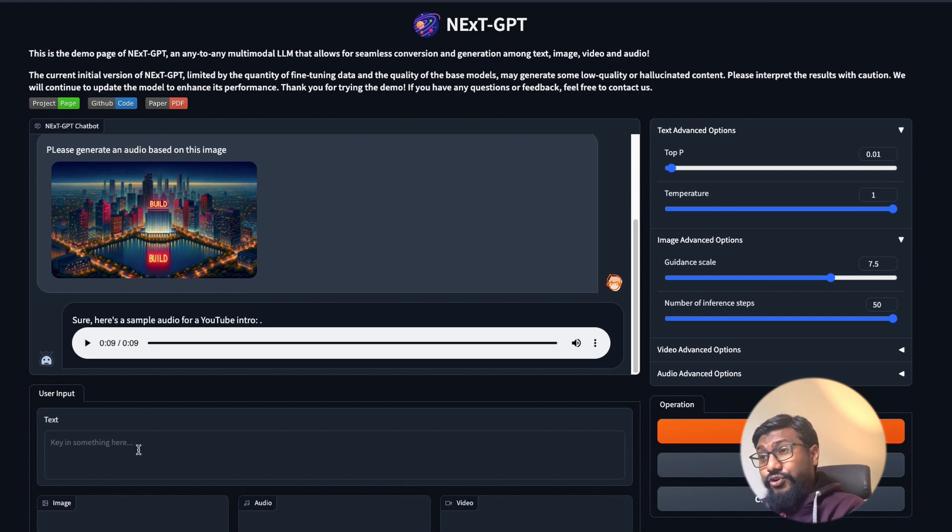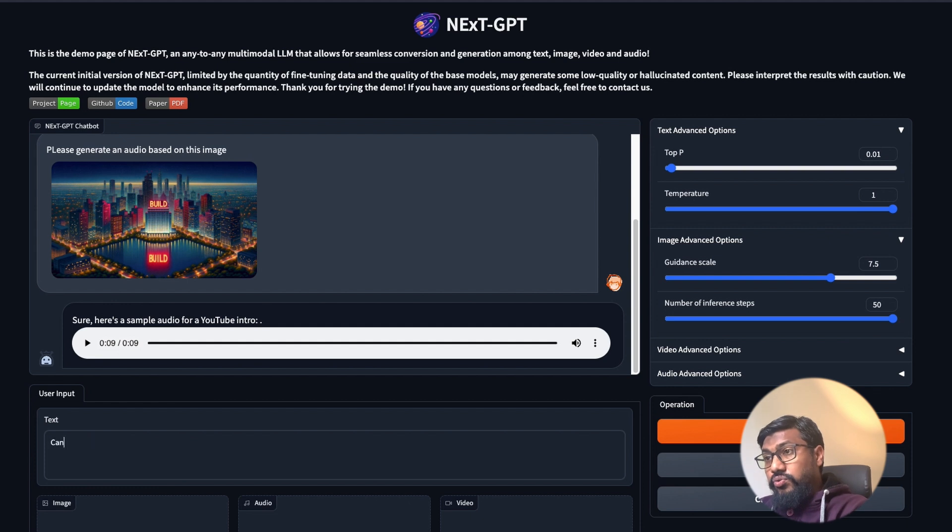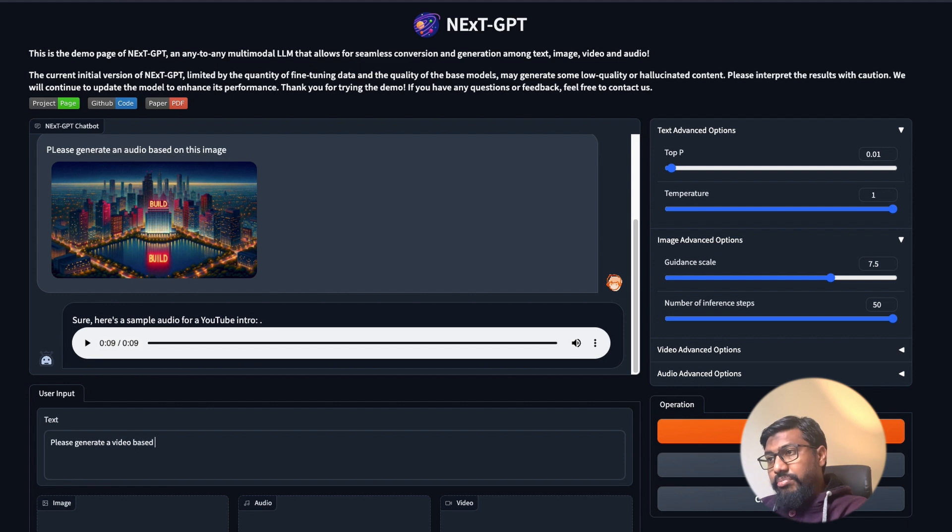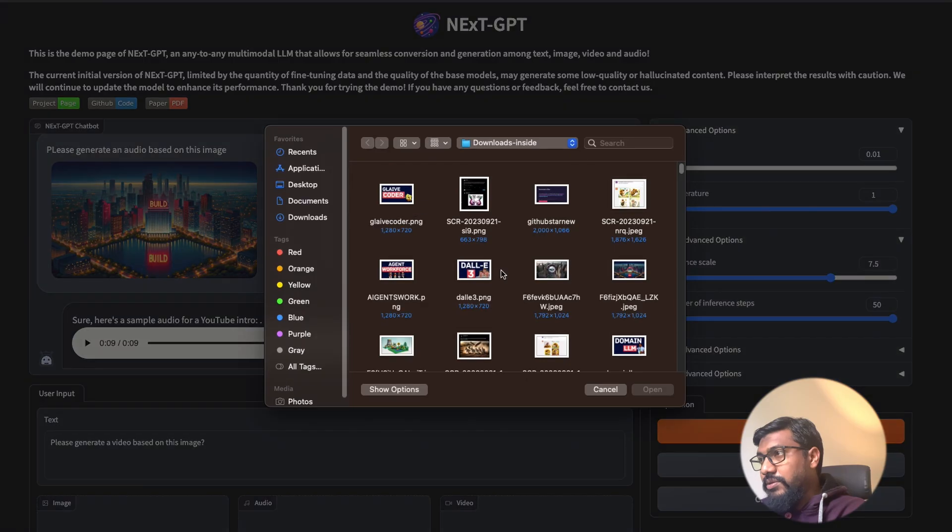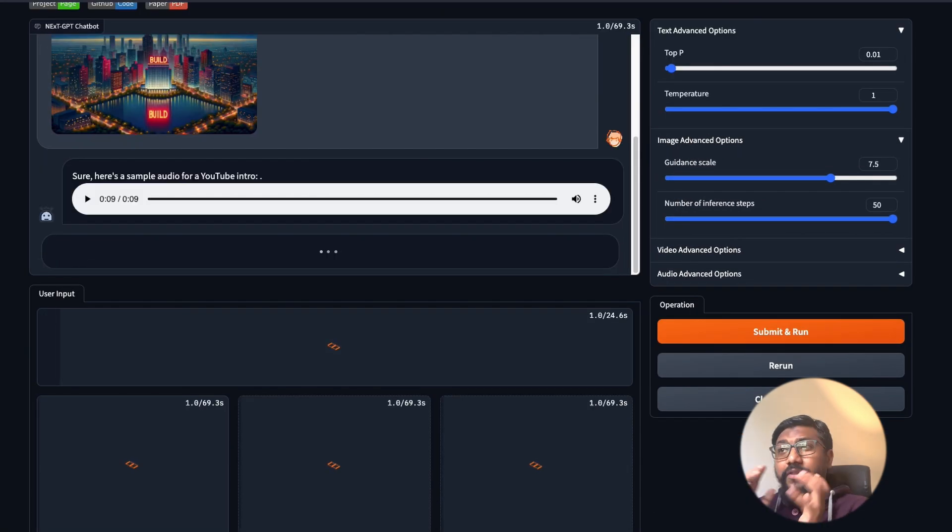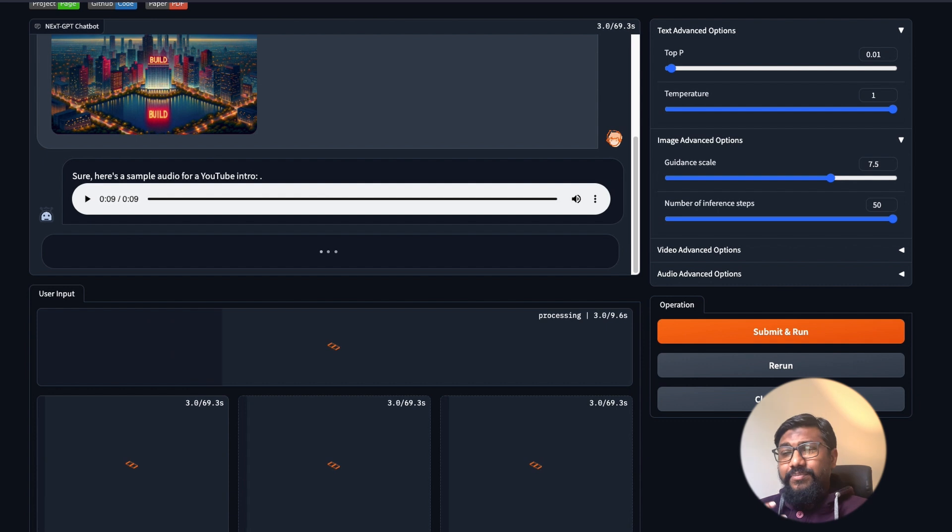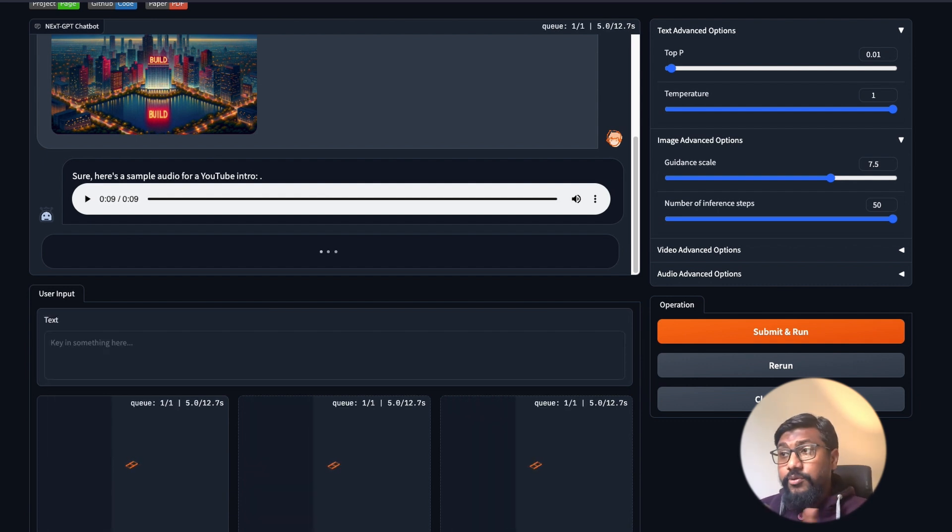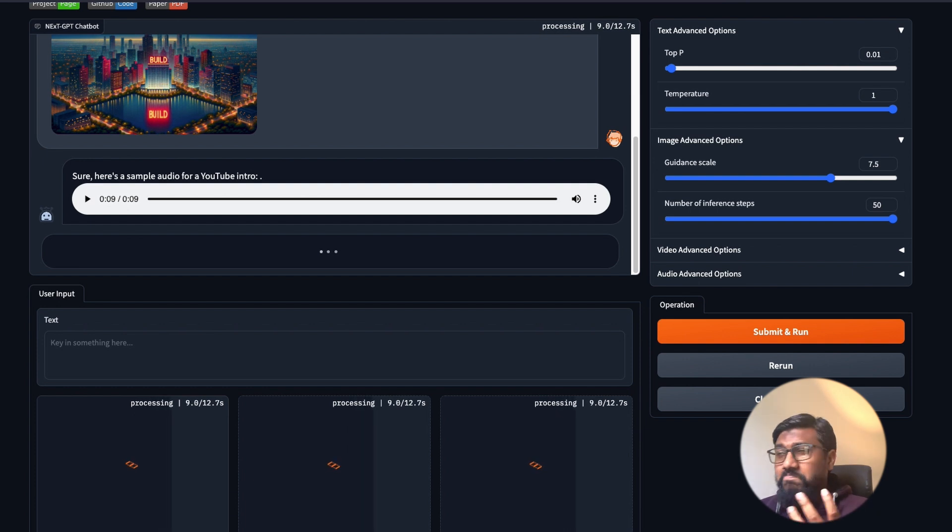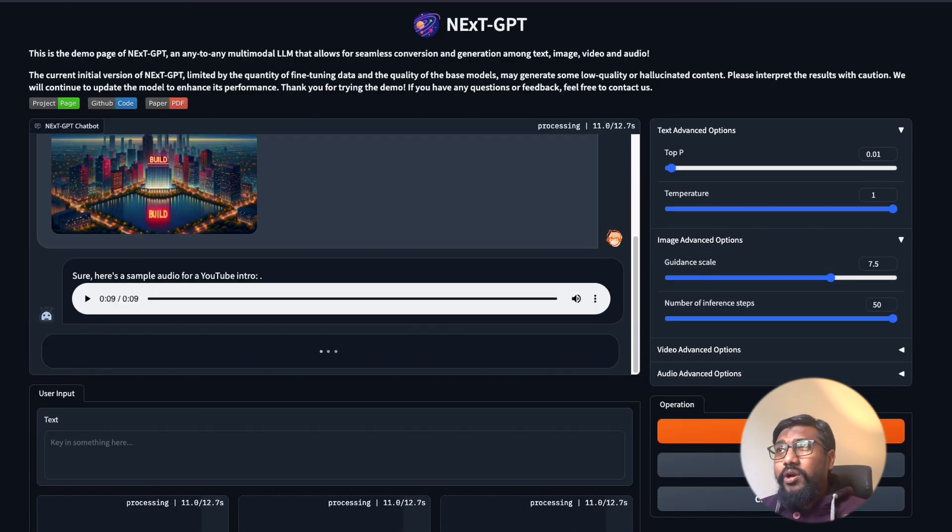That's a scary bit of audio to be honest. Please generate a video based on this image. Let me upload the toy image and I'm going to run it. The video usually takes a couple of minutes because it has to generate video using Zeroscope, which I think I already covered on this channel.